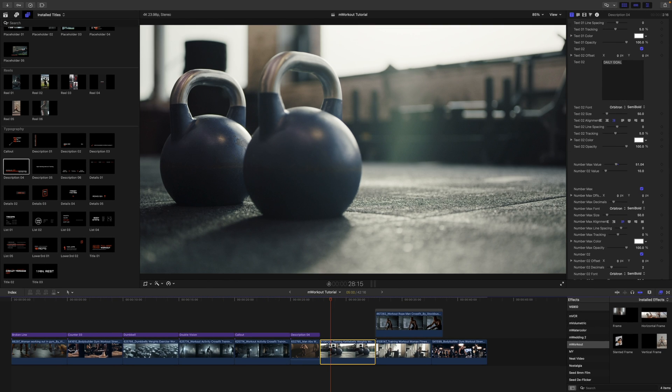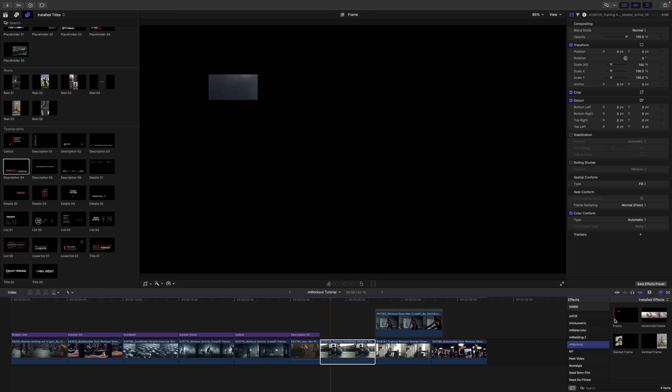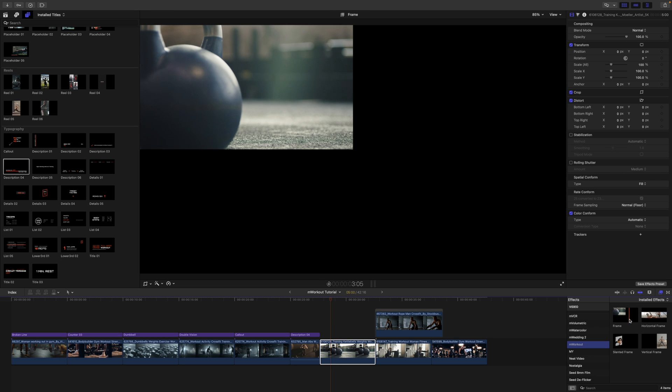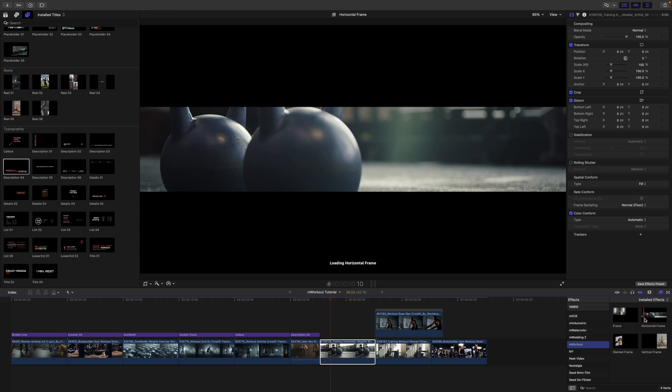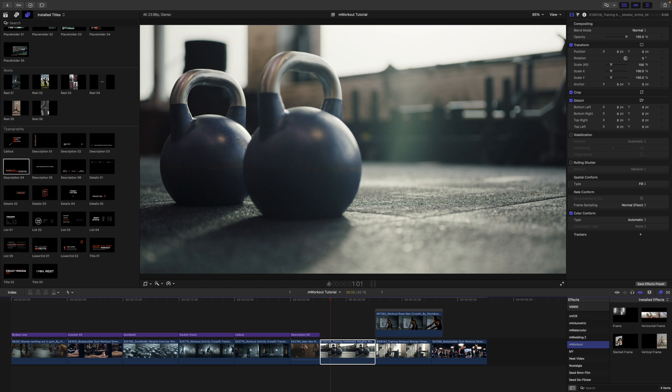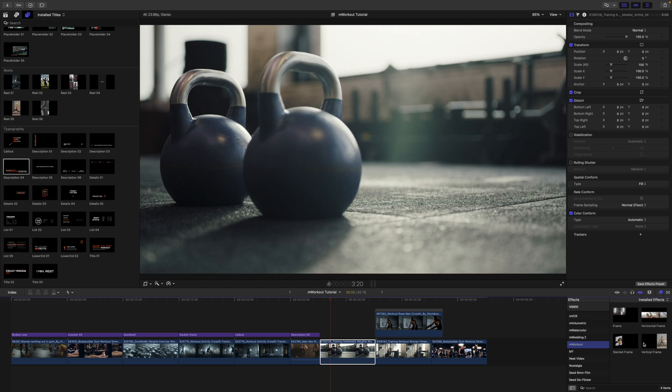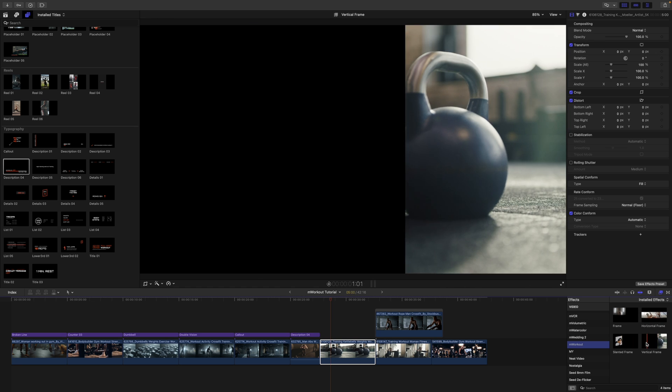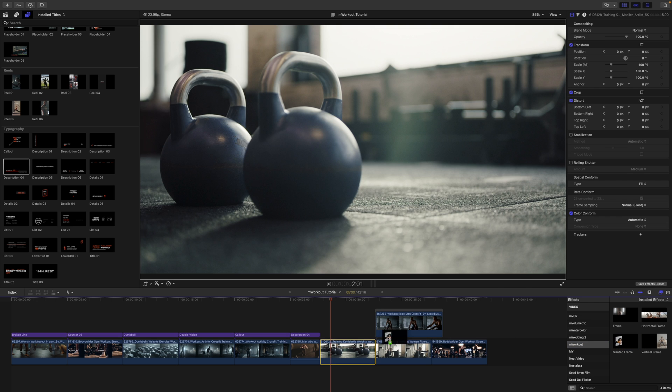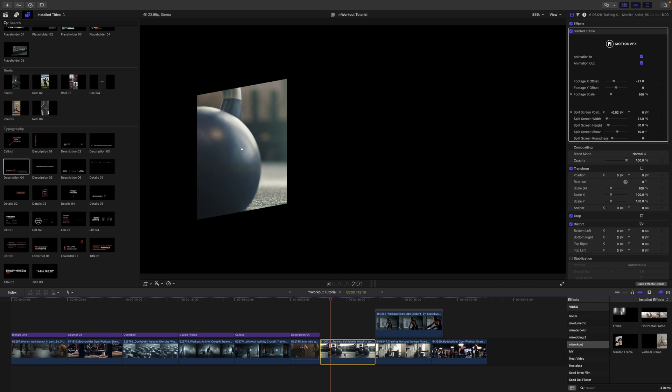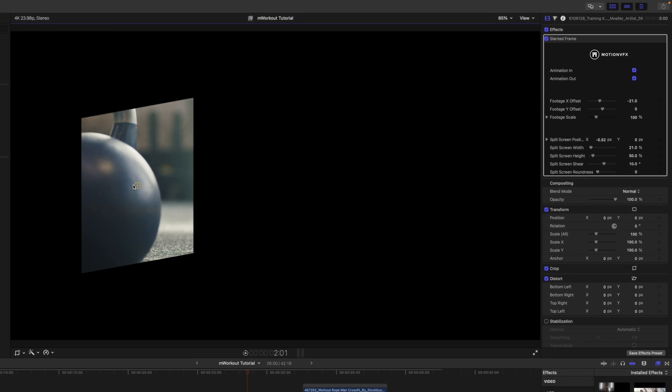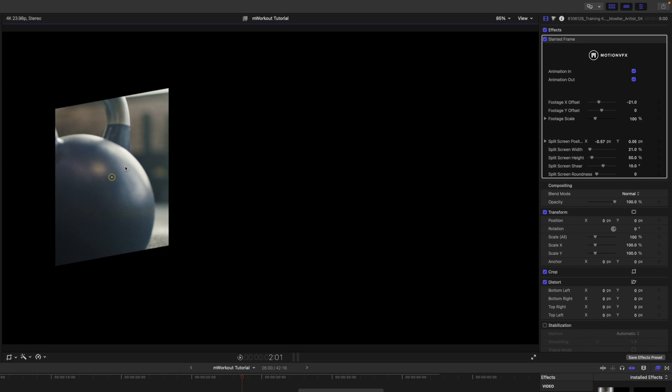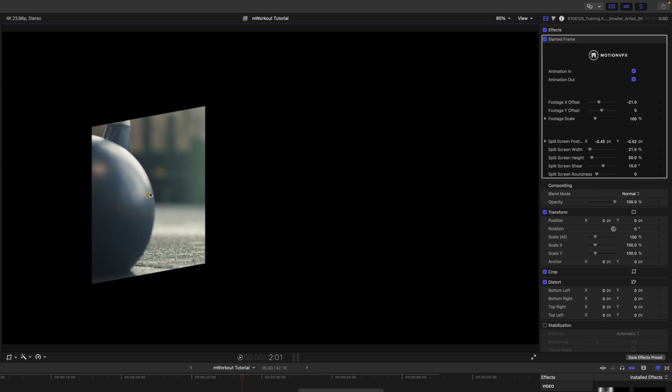As I told you earlier, we do have some effects with M-Workout. We have four of those. If we have our clip highlighted, we can simply skim over each of these and it is going to show us how that is going to affect that clip. You can see there some animations and things like that. Really nice. I'm going to use my slanted frame on this one.